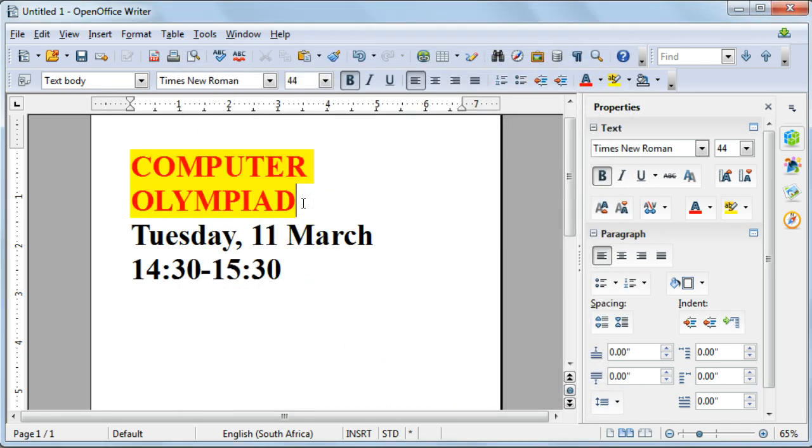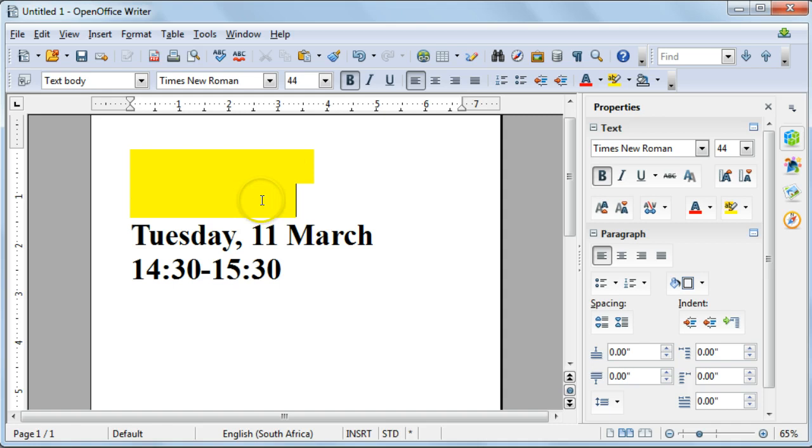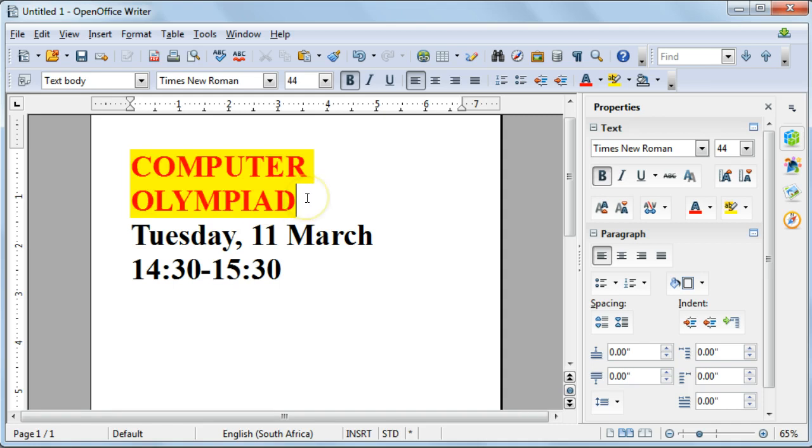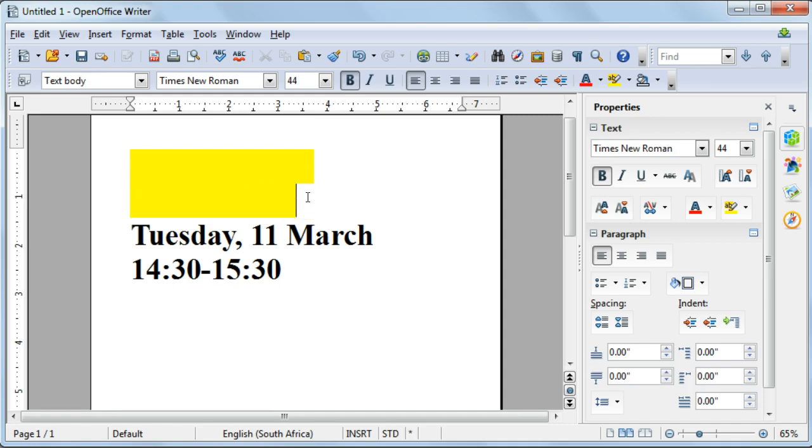Just note that the blinking that you see on the screen now obviously won't be available when you print the document.